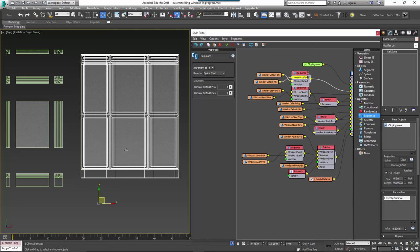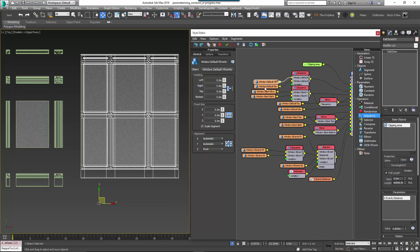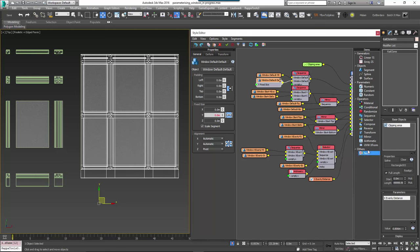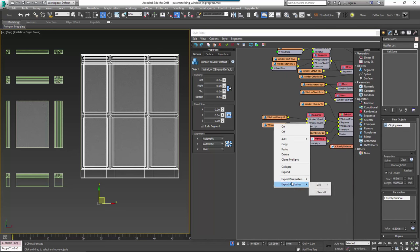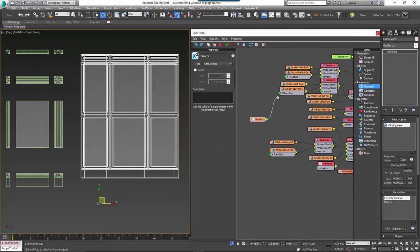We're nearly there. Finally we want to be able to control the height of the glazed sections. We'll do this using the fixed size parameter of the default, X evenly, and left segments. To ensure they are identical and easy to adjust without opening the style editor, we'll export the values and attach a numeric node. Right-click on the default segment, select Export Parameters > Fixed Size > Fixed Size Y, then do the same for the X evenly and left segments. Create a new numeric node, set the type to Scene Units, and wire it to the Y fixed size input. You can now control the height of the glazed portion from the parameters rollout.